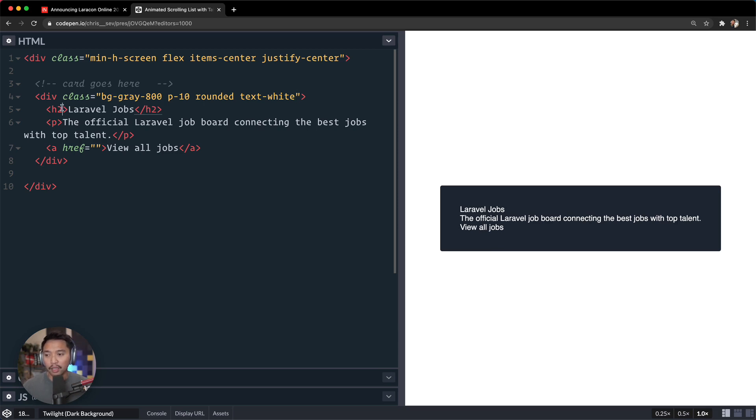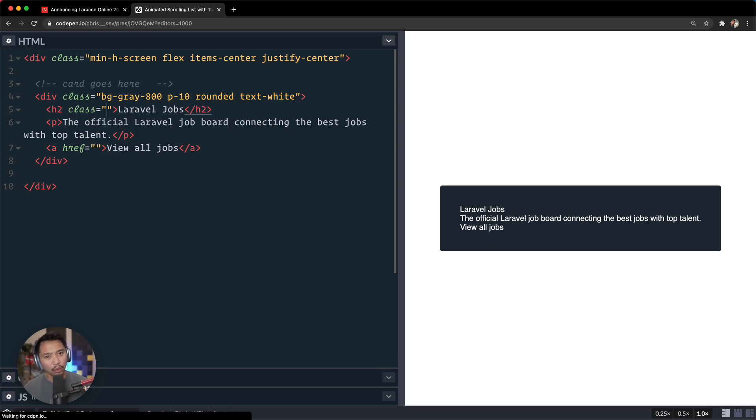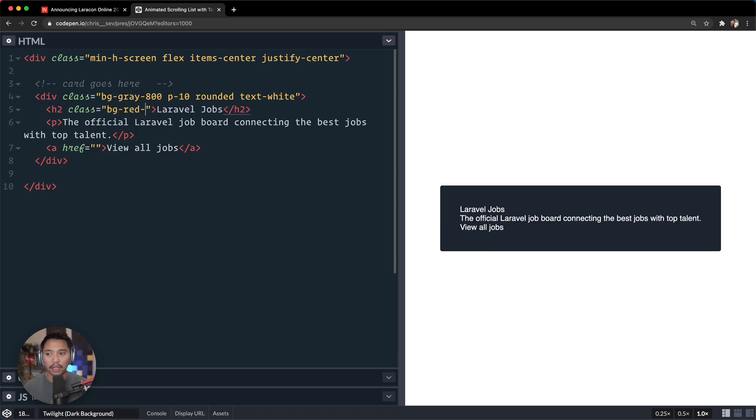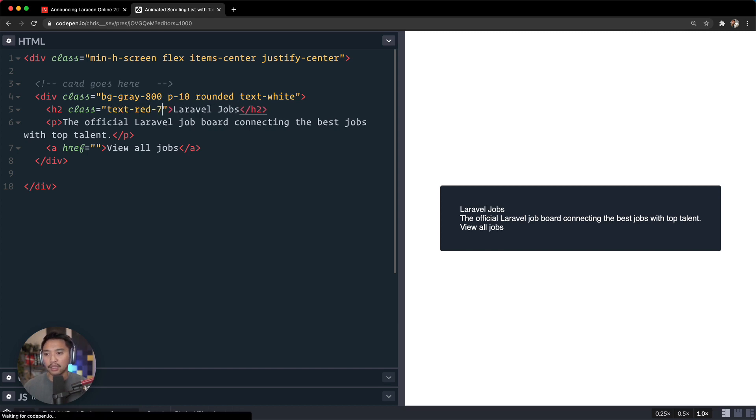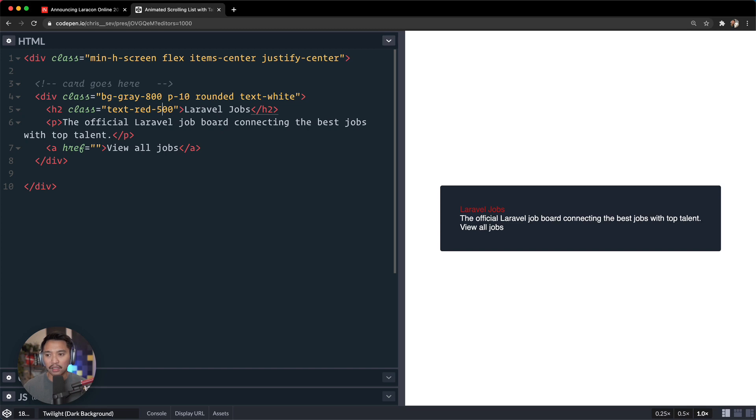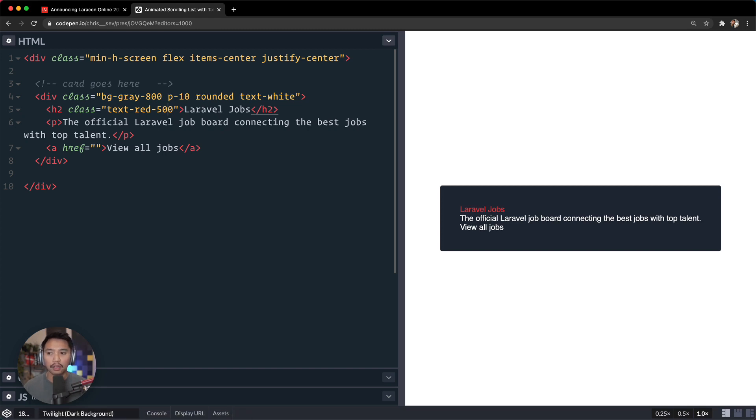Now let's worry about the h2. Class is going to be, I think it was kind of an orange, kind of a red, so let's go for background red at, sorry, text-red at maybe 700. That doesn't really match, 500 maybe.